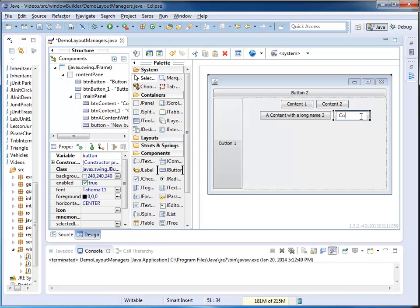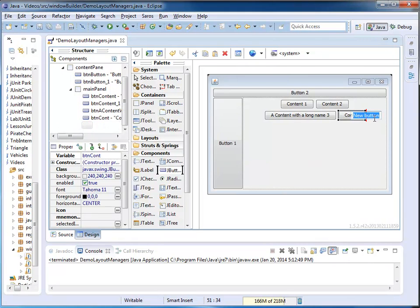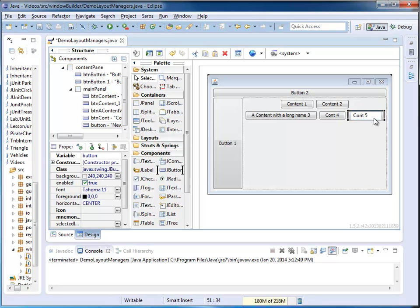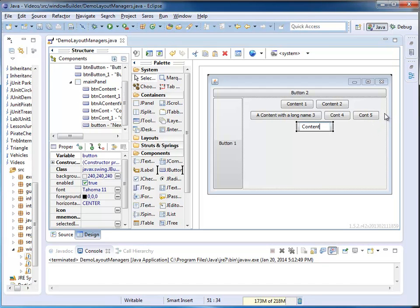So here I see I have a Content4, and I'm going to add another button, which is Content5, and I'm going to add another button, which is Content6, and you get the idea.